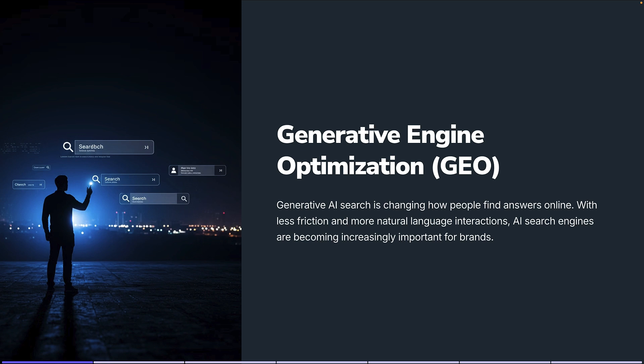A lot of people are asking the question: what do we do about it? How do we approach this as businesses? How do we make sure that the content and the investments that we're making into our website and our marketing are allowing us to be surfaced on these types of engines and these types of large language models?